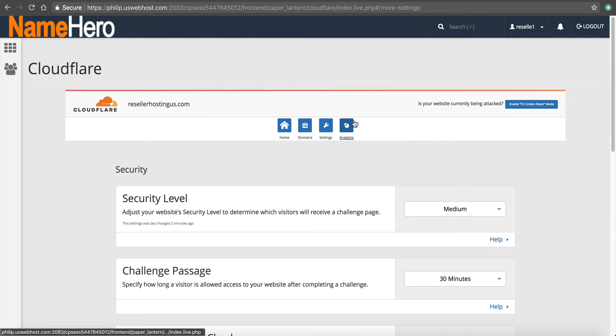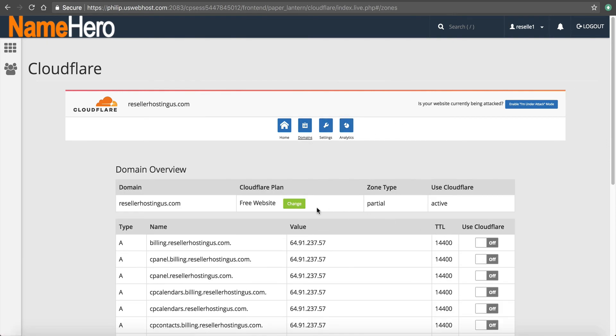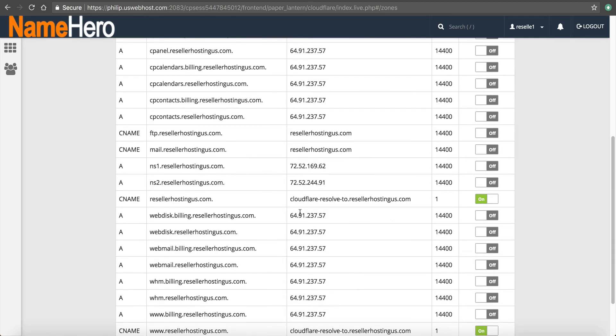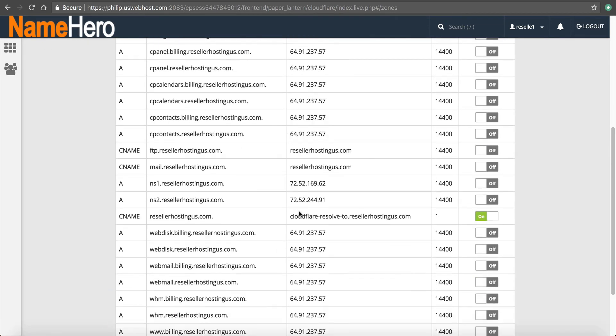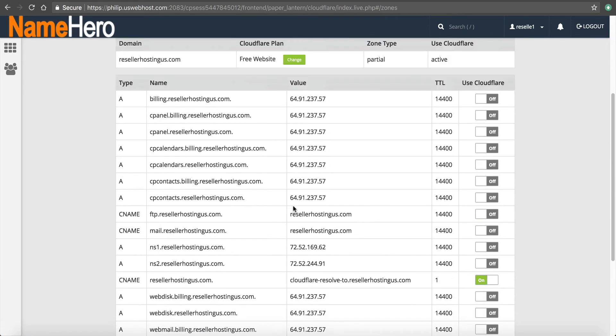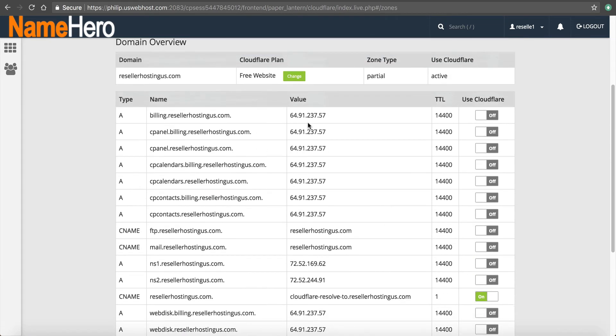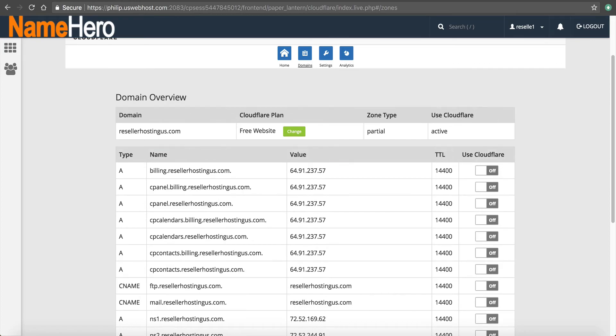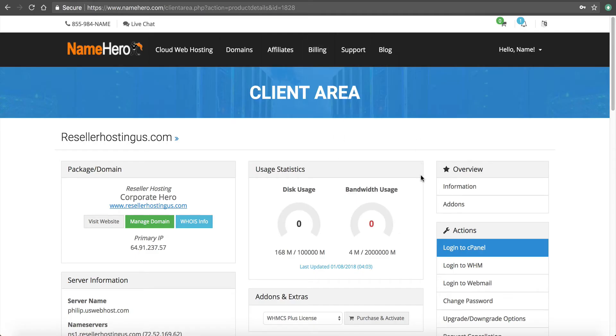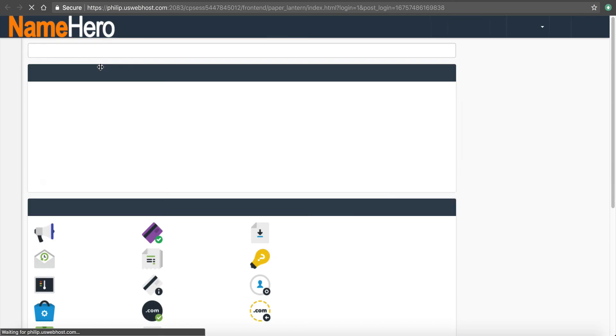So analytics will populate on its own over 24 hours. Settings. We went through that. Domains. Now this is all your DNS records and you manage these inside of cPanel.